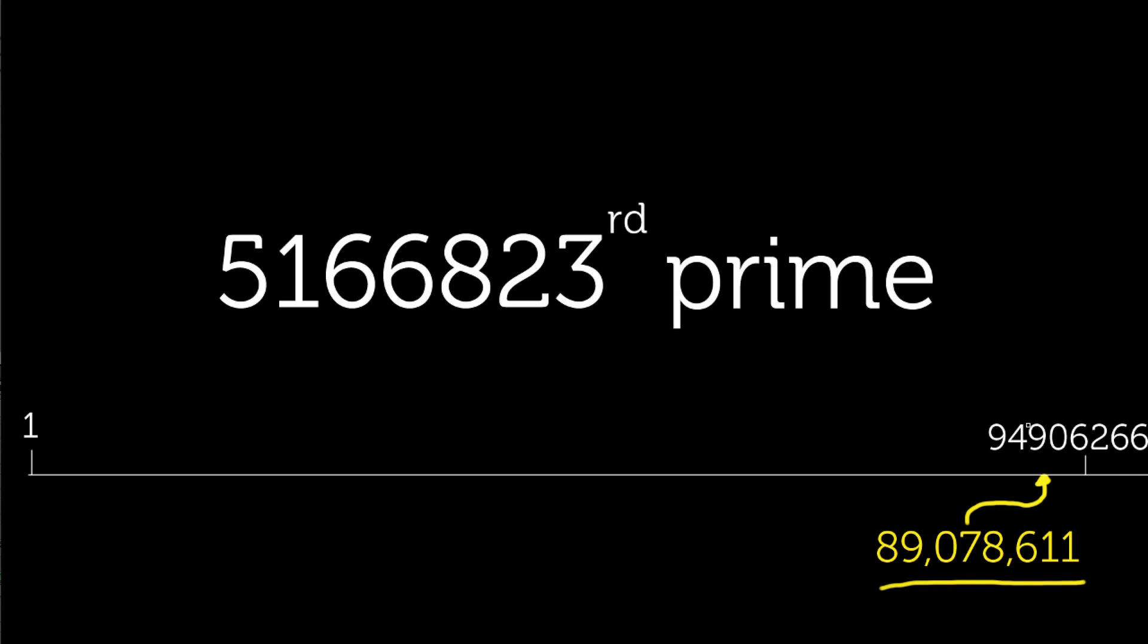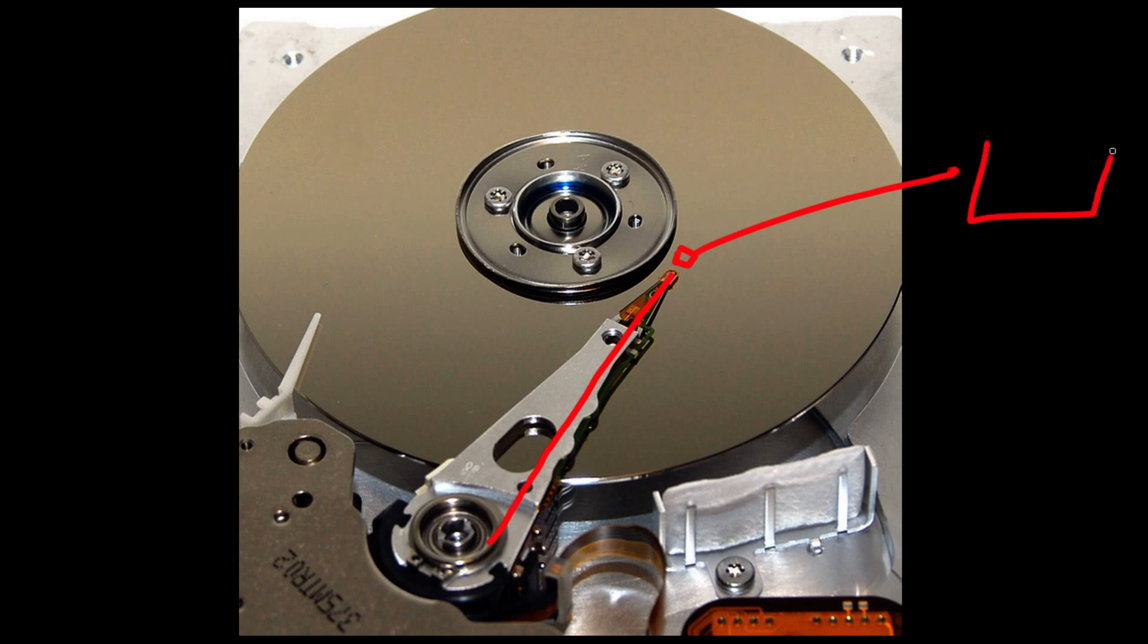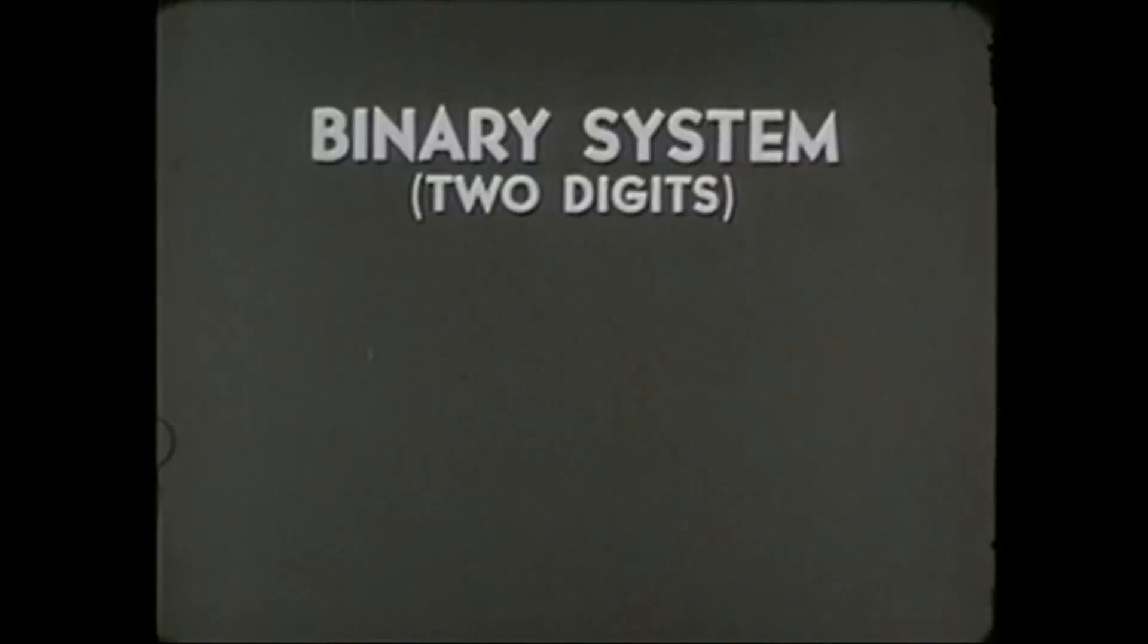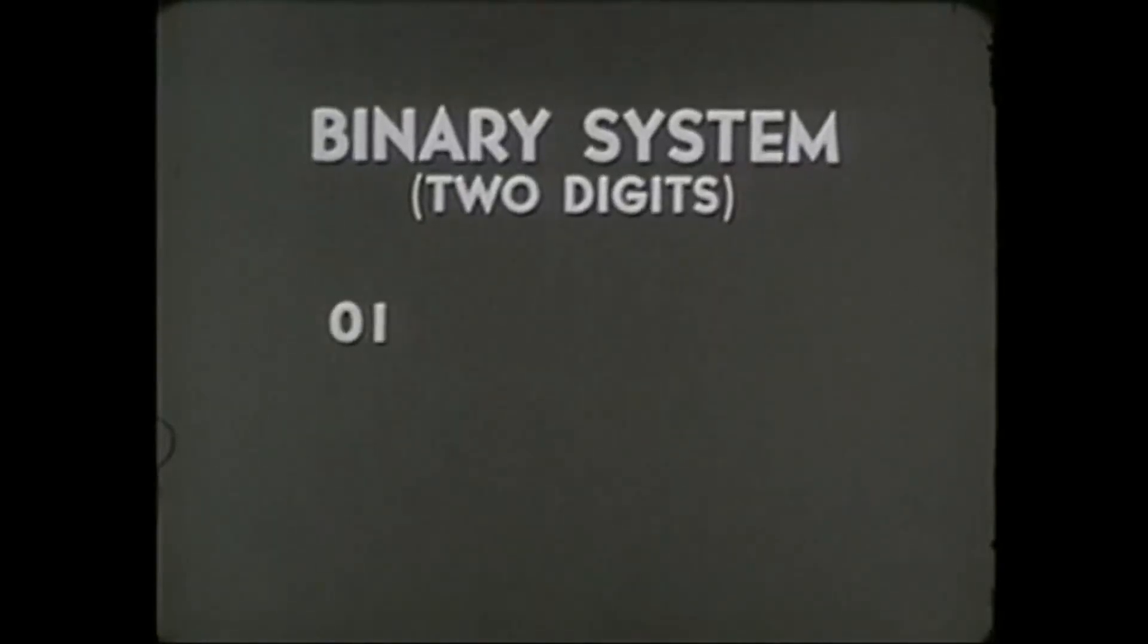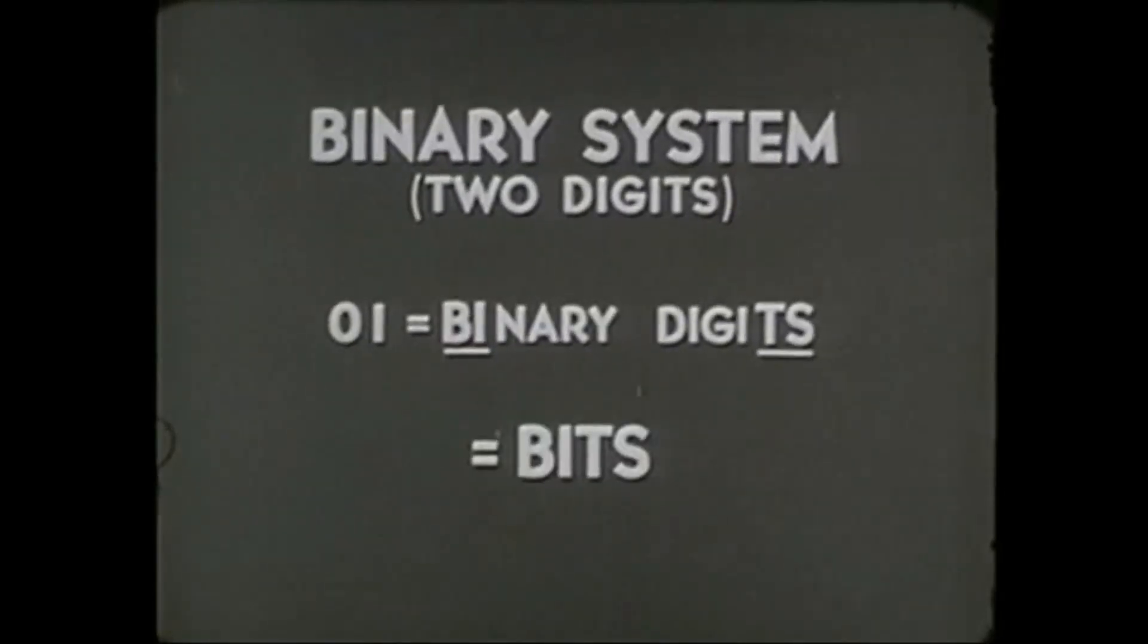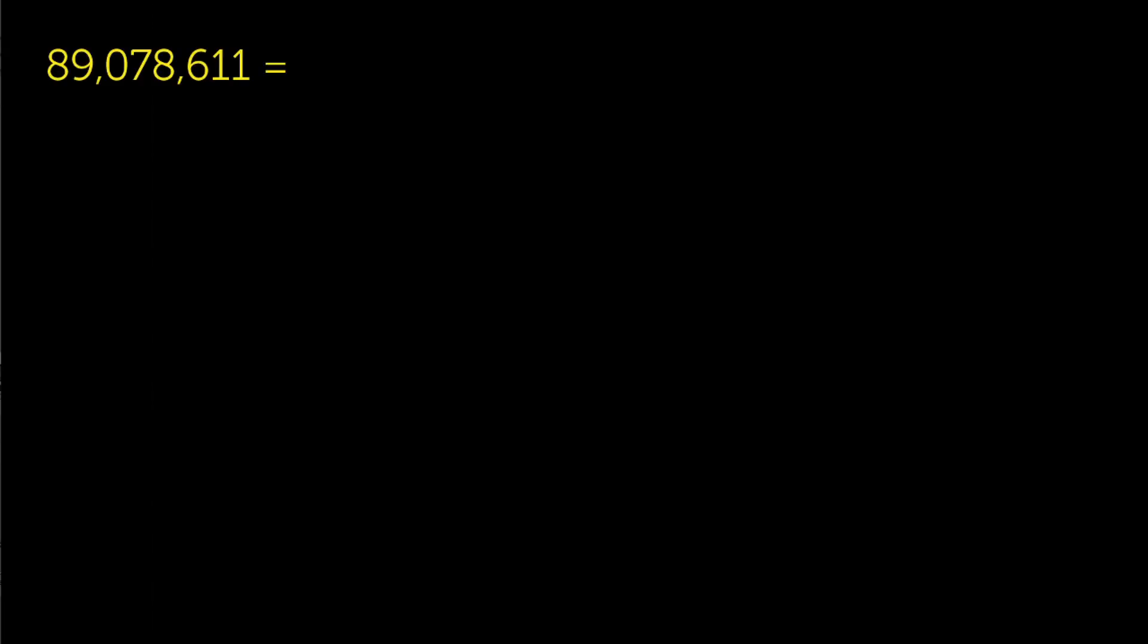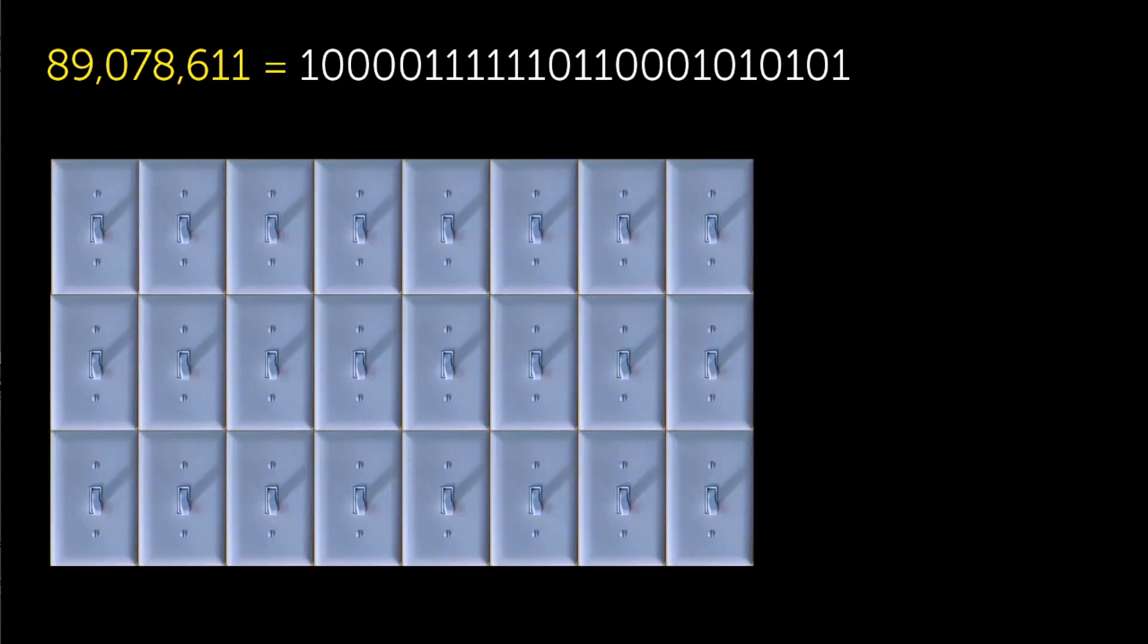Now, how much memory does this single large prime number require? Well, to find out, let's convert the number into binary notation, which is how the computer will store the number using tiny switches in memory. We learned about this in the computer memory video. In bits, the largest prime looks like this, which is 24 bits, or 3 bytes needed to store this single number.